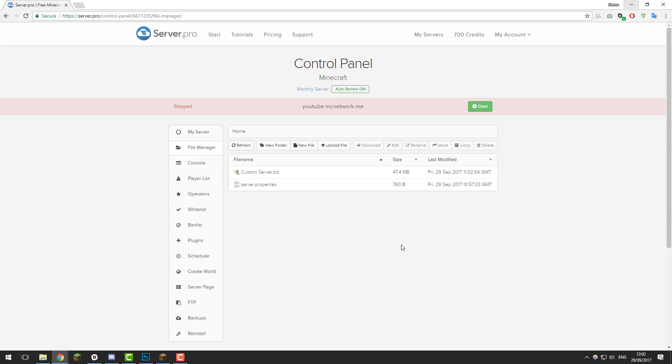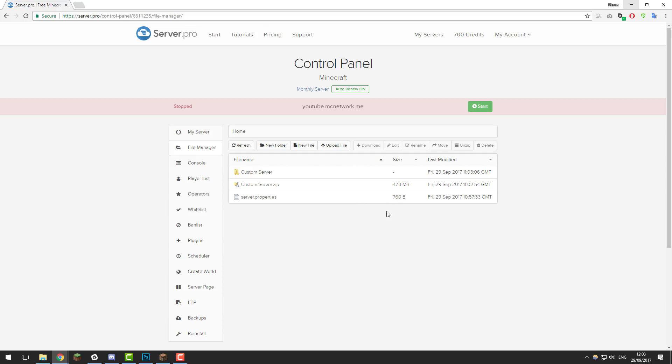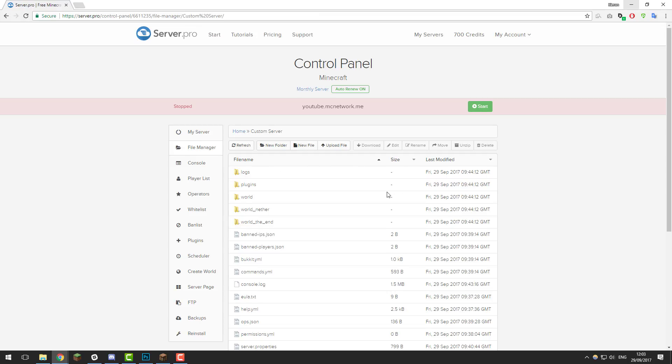Once the file has finished uploading you should see something like this in the control panel. Select it and then click unzip and then you should see that folder appear that you recently had.